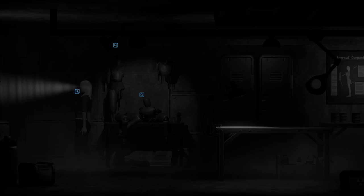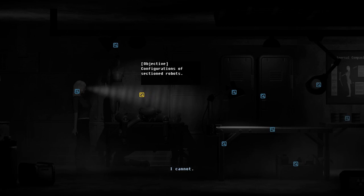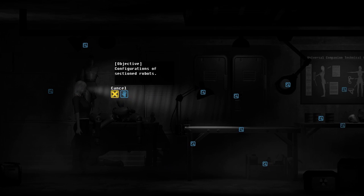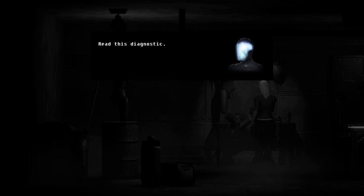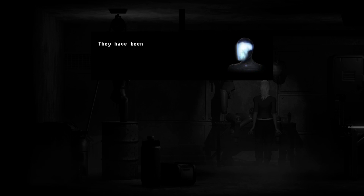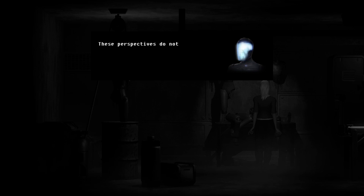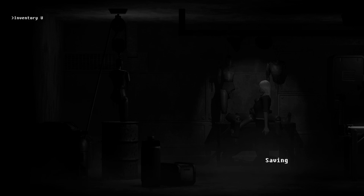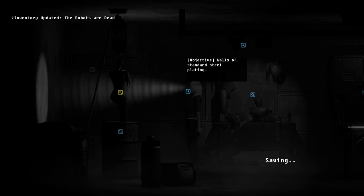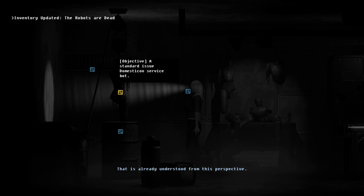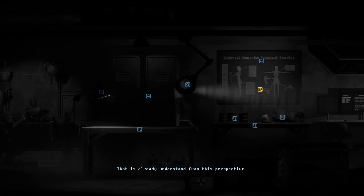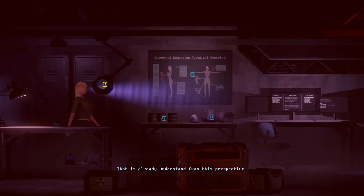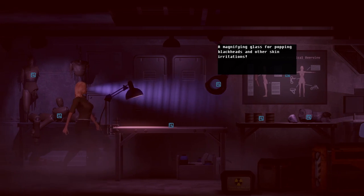Objective black and white. It's a little, yeah, I get it. Low intensity overhead lighting. You cannot interact. Diagnostics tool. They're dead, Jim. Read this diagnostic. Deactivated? They have been depurposed. I don't understand. These perspectives do not intersect. I must bridge them.